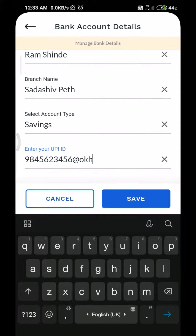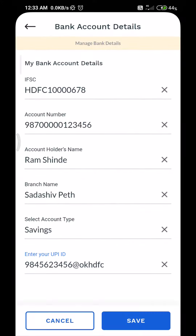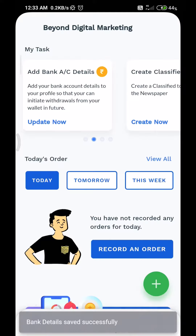Please go through all the information filled by you. Make sure you have entered correct and accurate bank details. Then click on the save button to get your bank details saved.